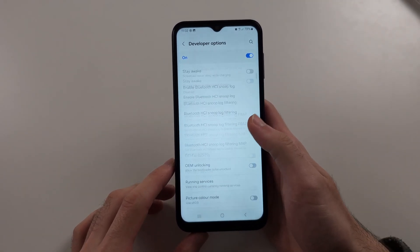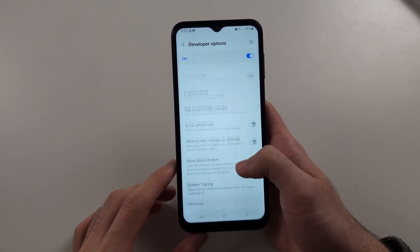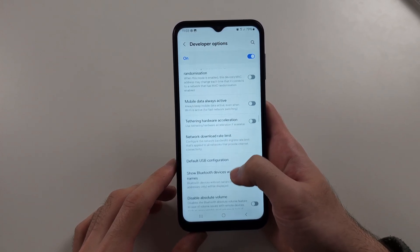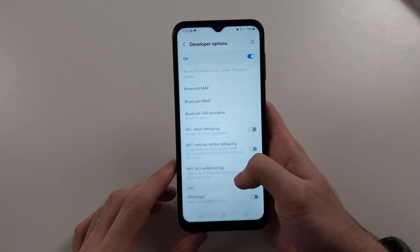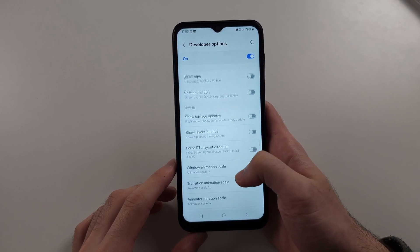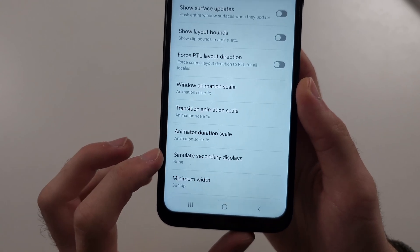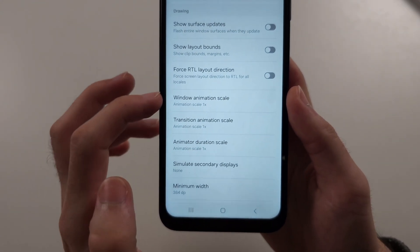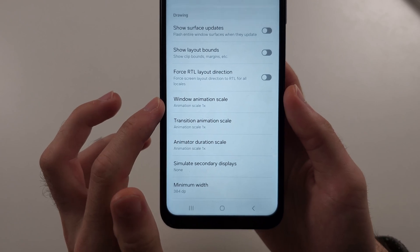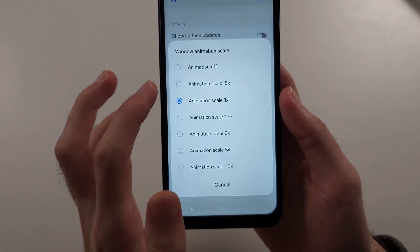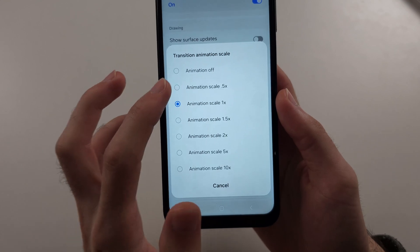So now we're just going to scroll all the way down — it may take a while as this menu is very large — but we're looking for the animation scales. This is set to 1x, so what I want you to do is just set this to 0.5x, or even turn them off.